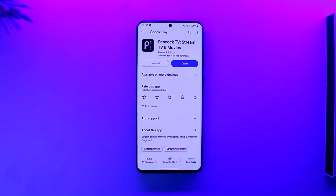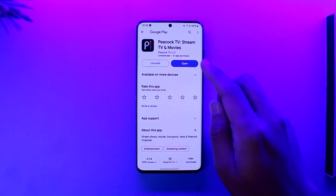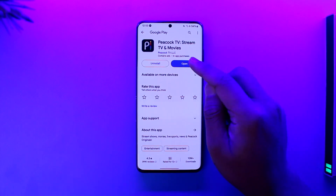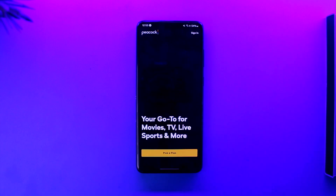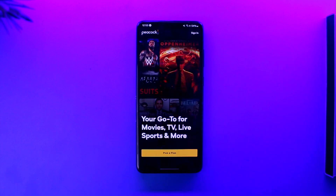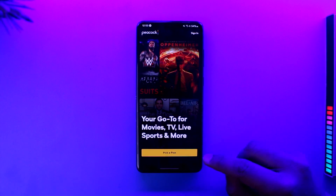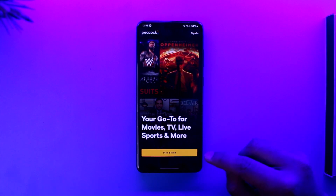Now if you want to sign into Peacock or the Peacock app, it's actually quite simple. All you have to do is launch the Peacock TV application. Once you launch the Peacock app, you will see this type of interface. If you have not created an account, you can tap on the pick-up line option to create an account.